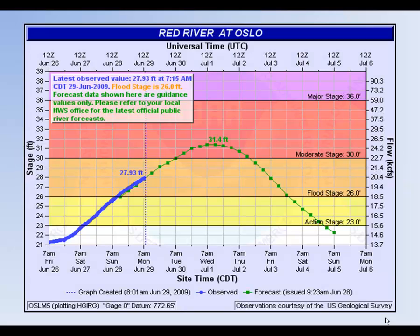The National Weather Service issues river flood forecasts when the water level at a specific point is expected to reach or exceed a locally determined critical threshold called action stage. A river stage is measured in feet above a predefined base level and is site dependent, meaning a river stage at one location is not the same as a river stage at a different location.